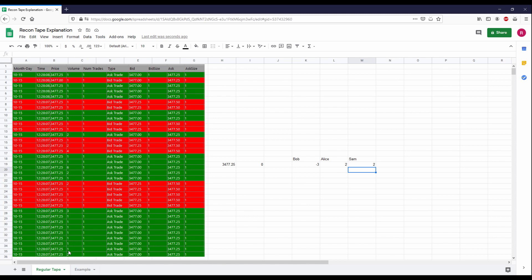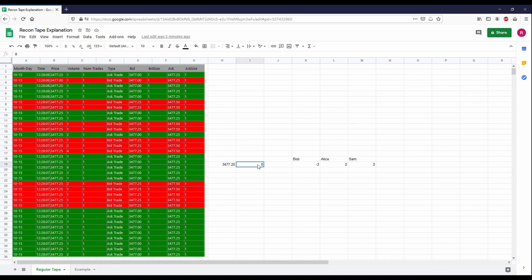How can you know that Sam sent a two-lot market order when the exchange is only reporting two individual fills? Wouldn't it be nice to know that Alice sent a market order for two lots, and then later another trader sent another market order for two lots? Instead, what the exchange reports is a two-lot fill, a one-lot fill, and then another one-lot fill. That's the concept: executions are telling you which limit orders are getting filled, not the full picture of what is happening.